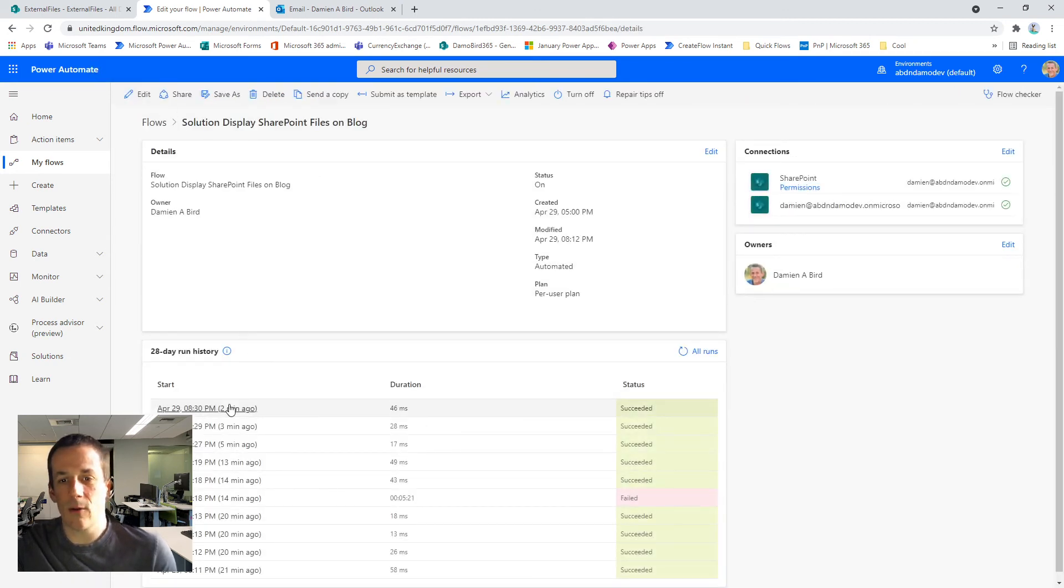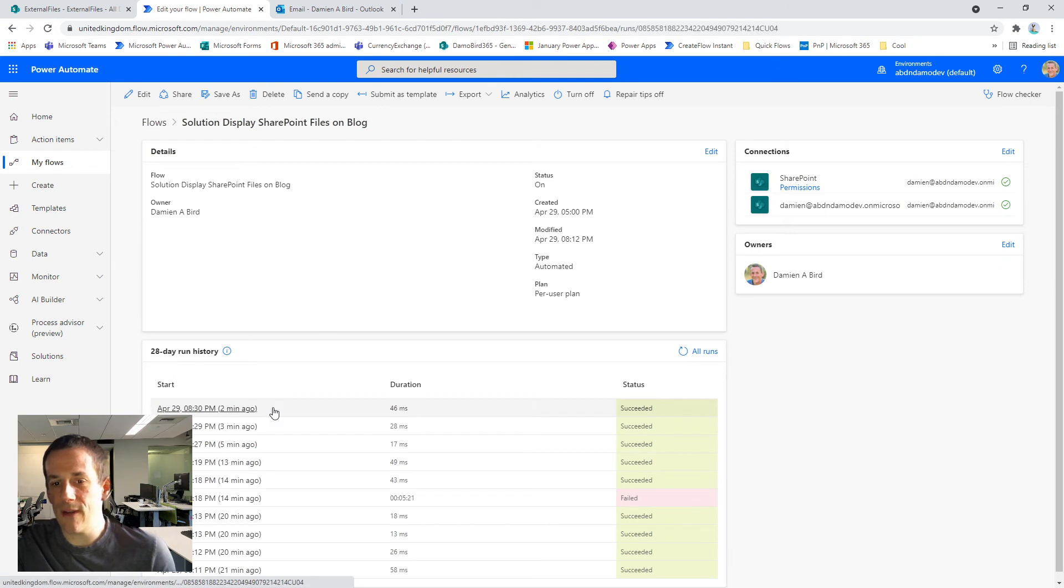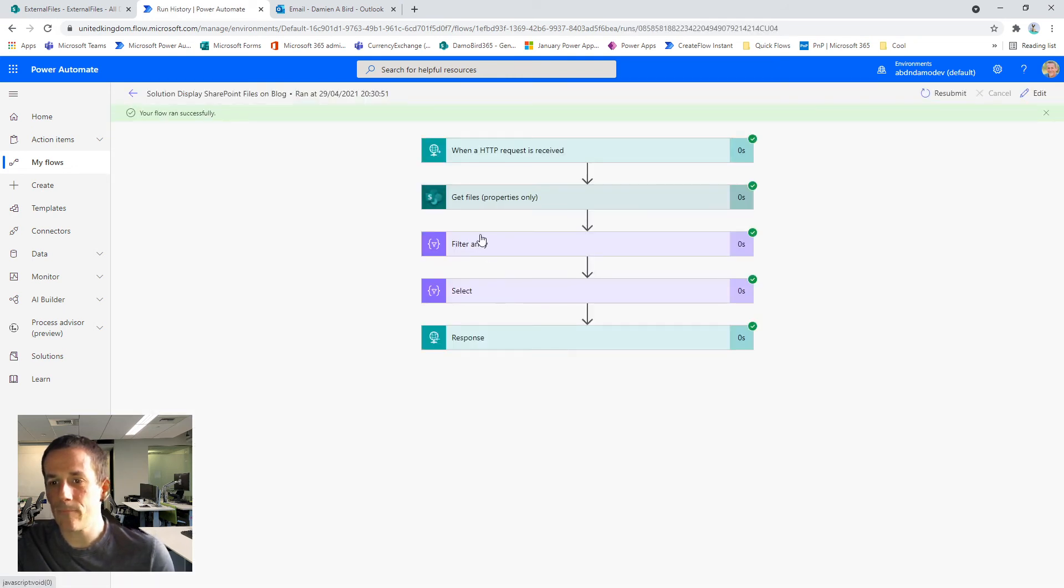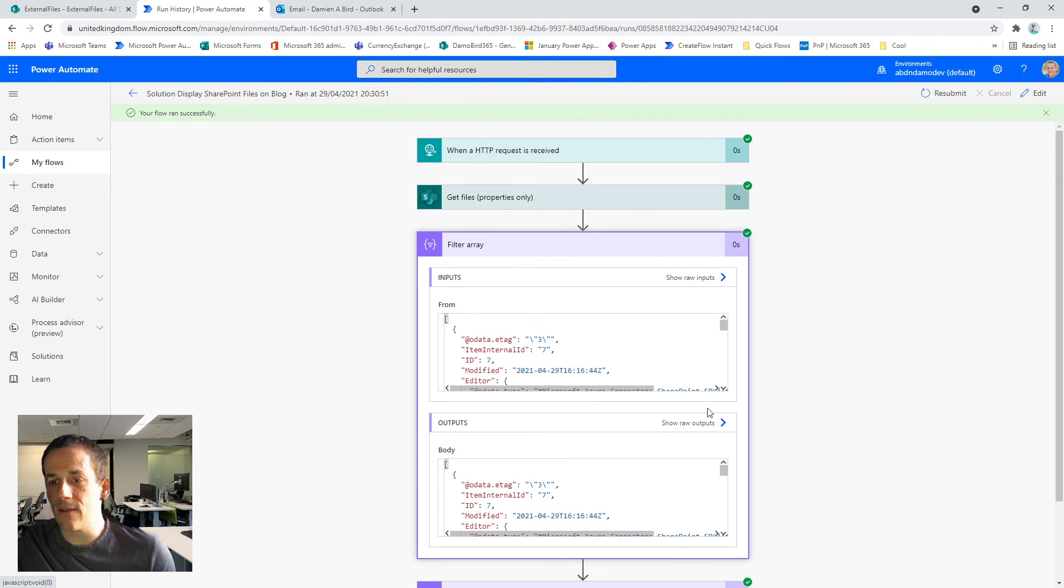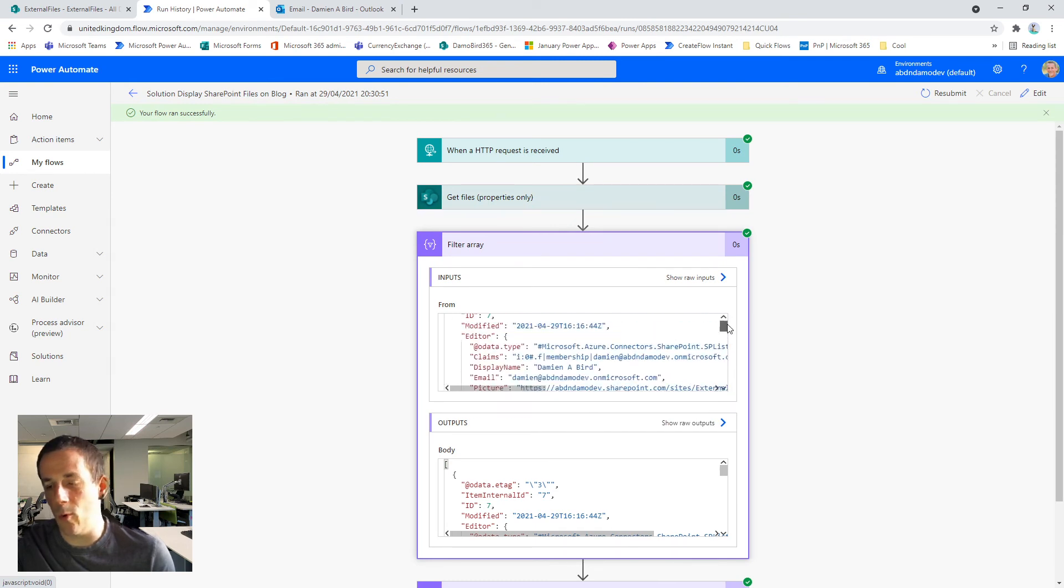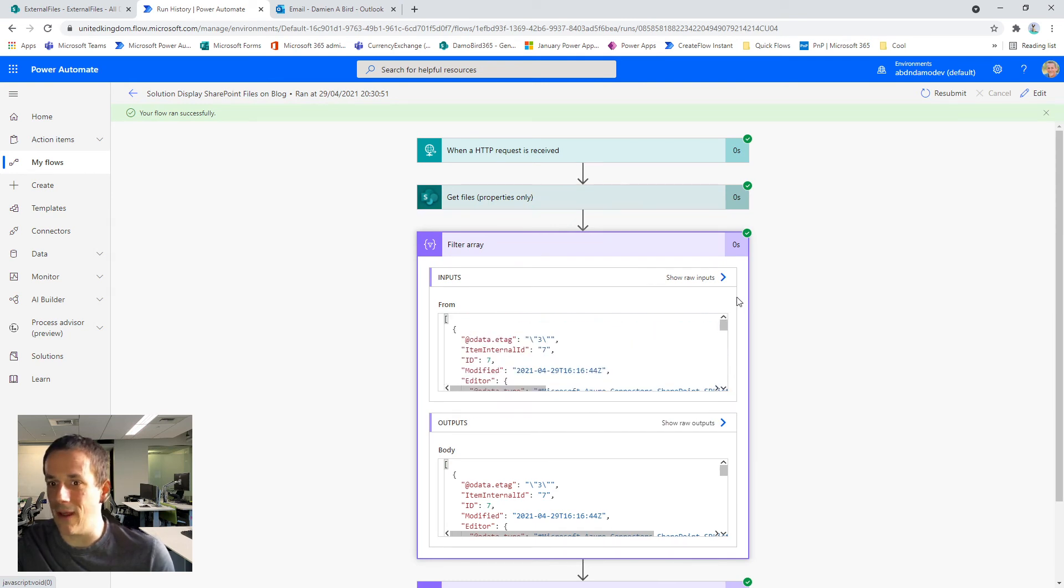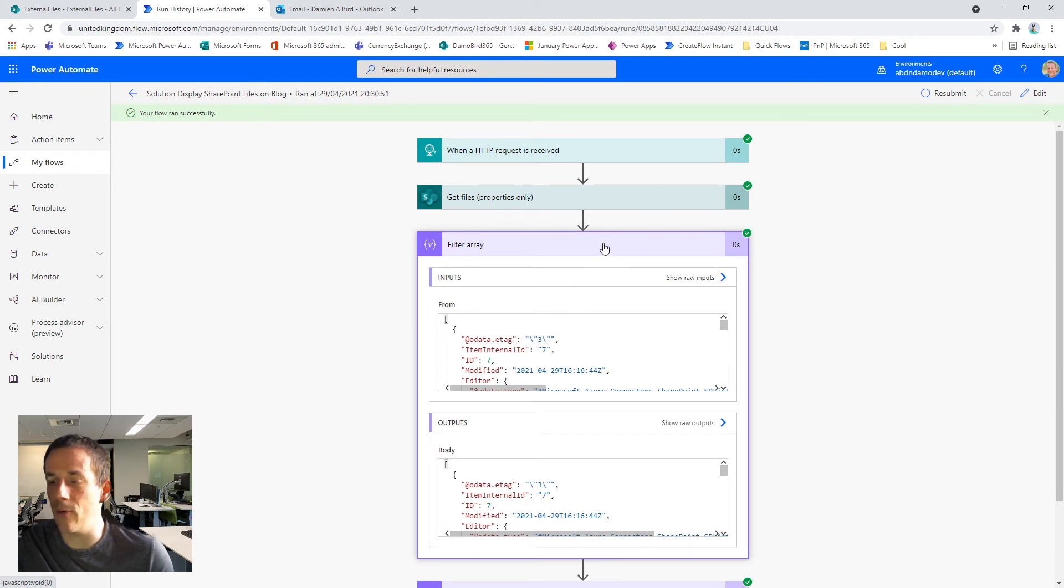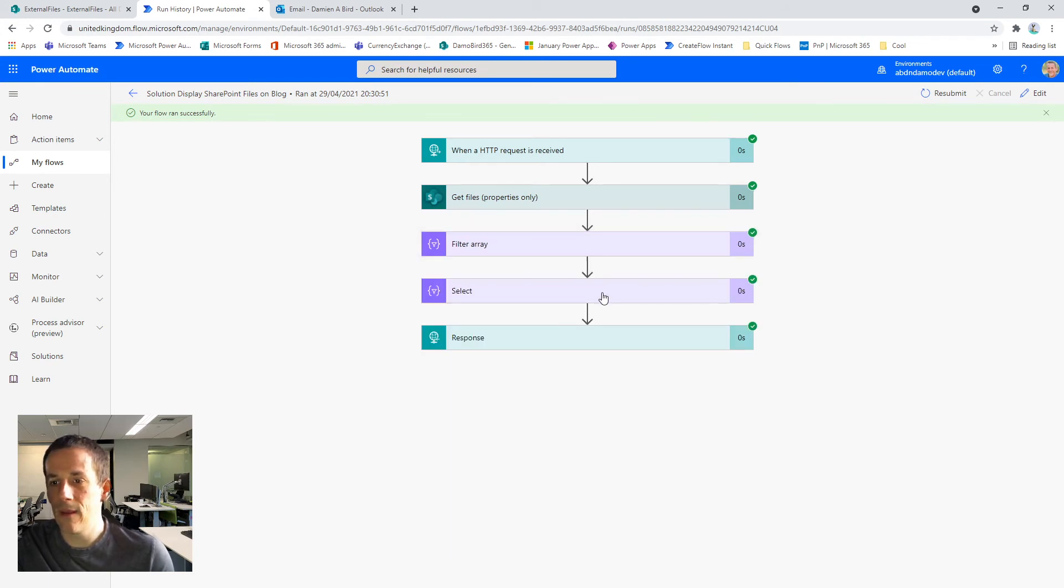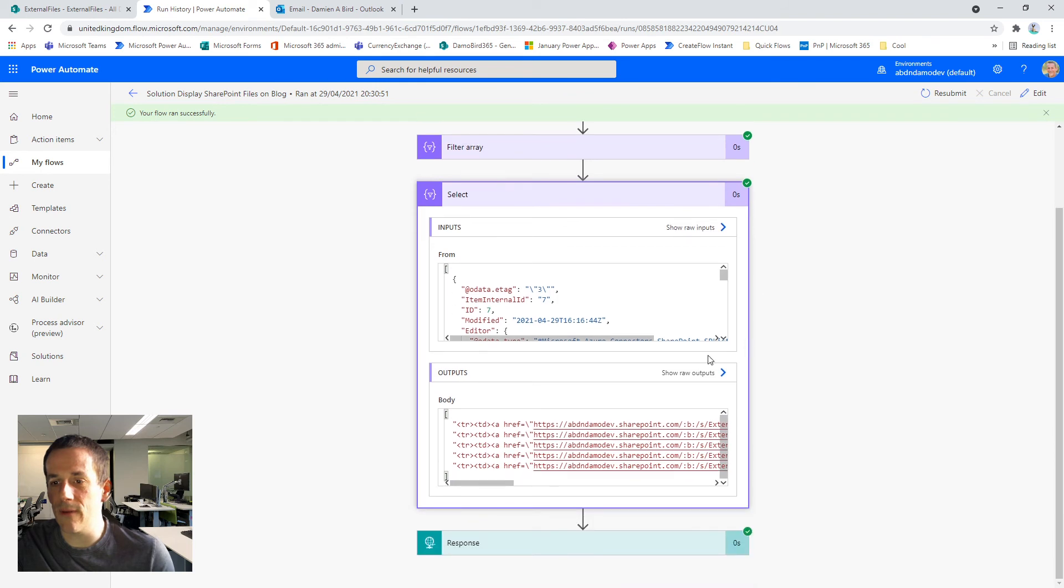So if I go and look at the run history, that will make a bit more sense. Hopefully you can see the filter array here will be identical actually for both the inputs and the outputs, because on this occasion all my files have got links. But if we look at the select,